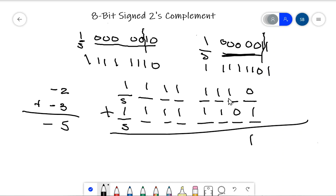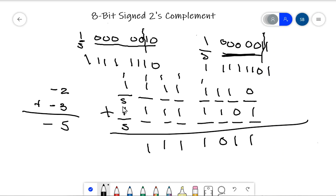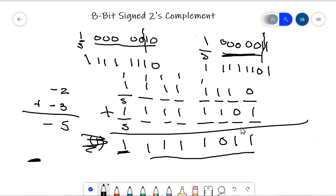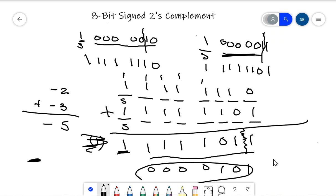Let's take a look at the result — this should represent negative 5. The sign bit is 1, so it's negative. Since this is a negative number, the magnitude is stored in 2's complement form, so I take the 2's complement to read it out: cover the sign bit, change all the remaining bits to their opposite. This is binary for 5, and it represents negative 5. This system works! The carry out from the sign bit position is ignored when the result is correct.